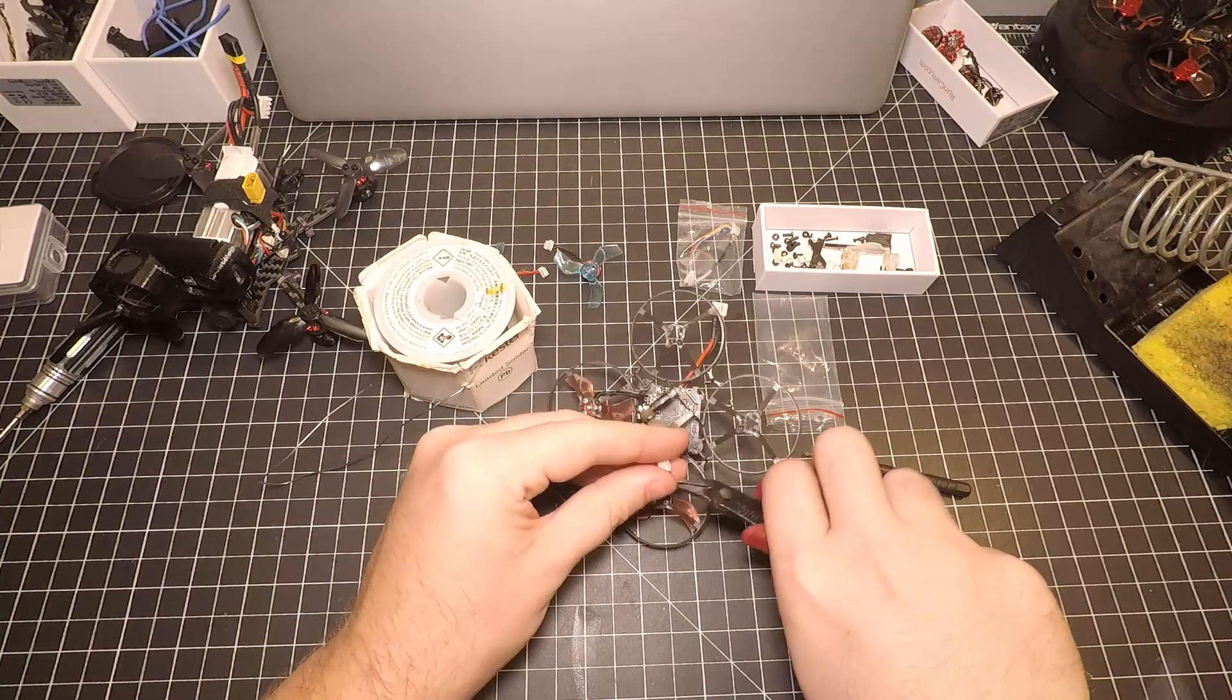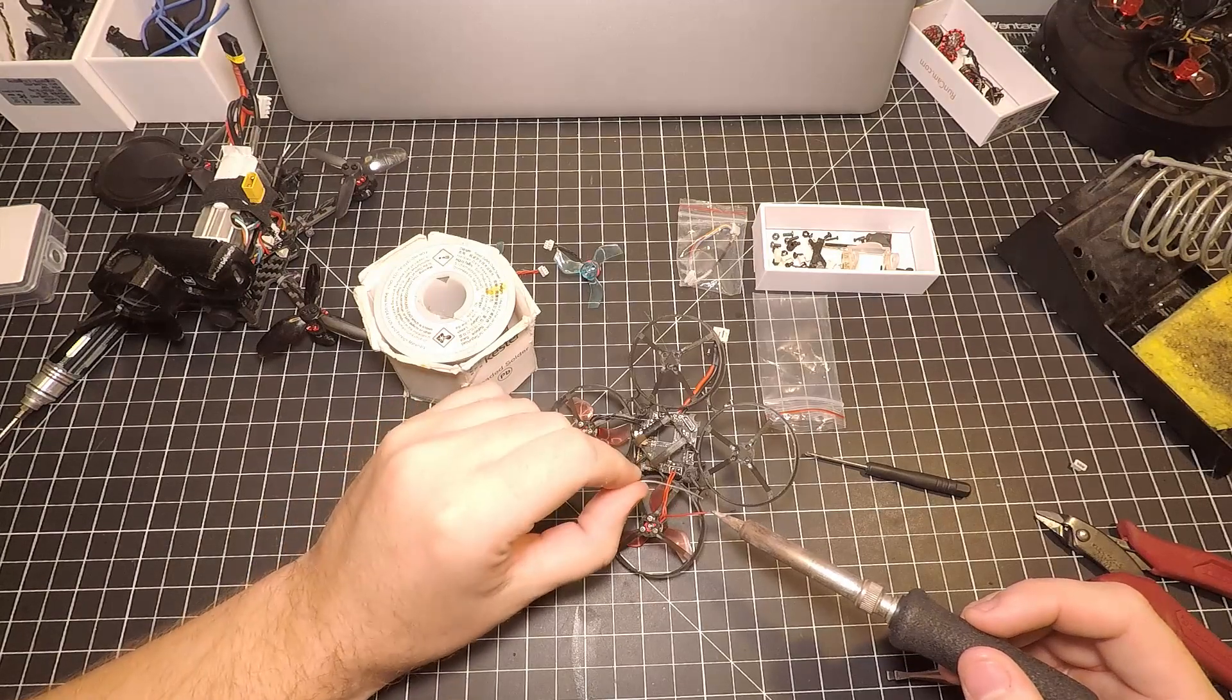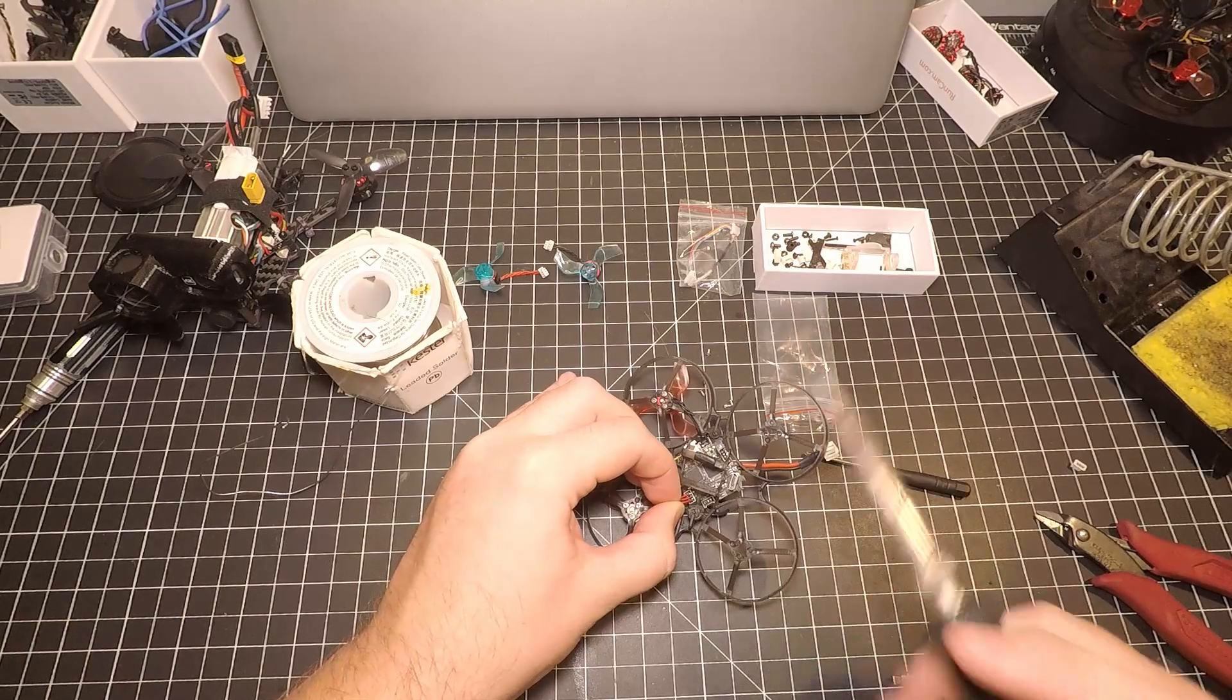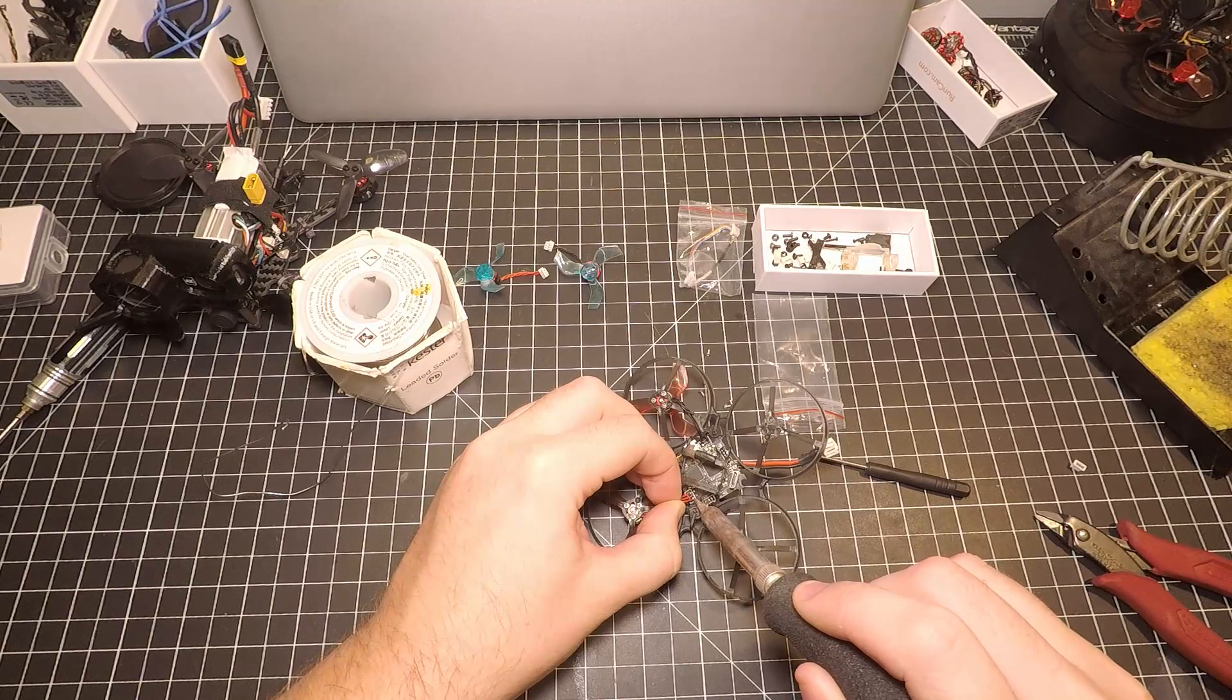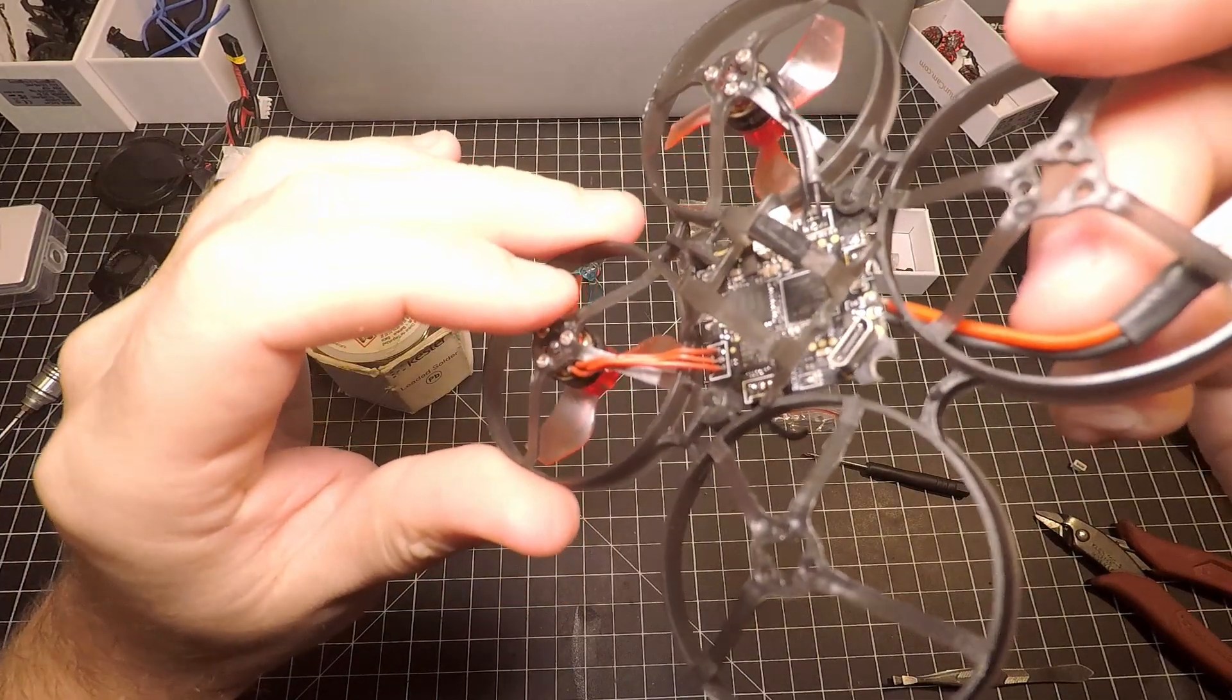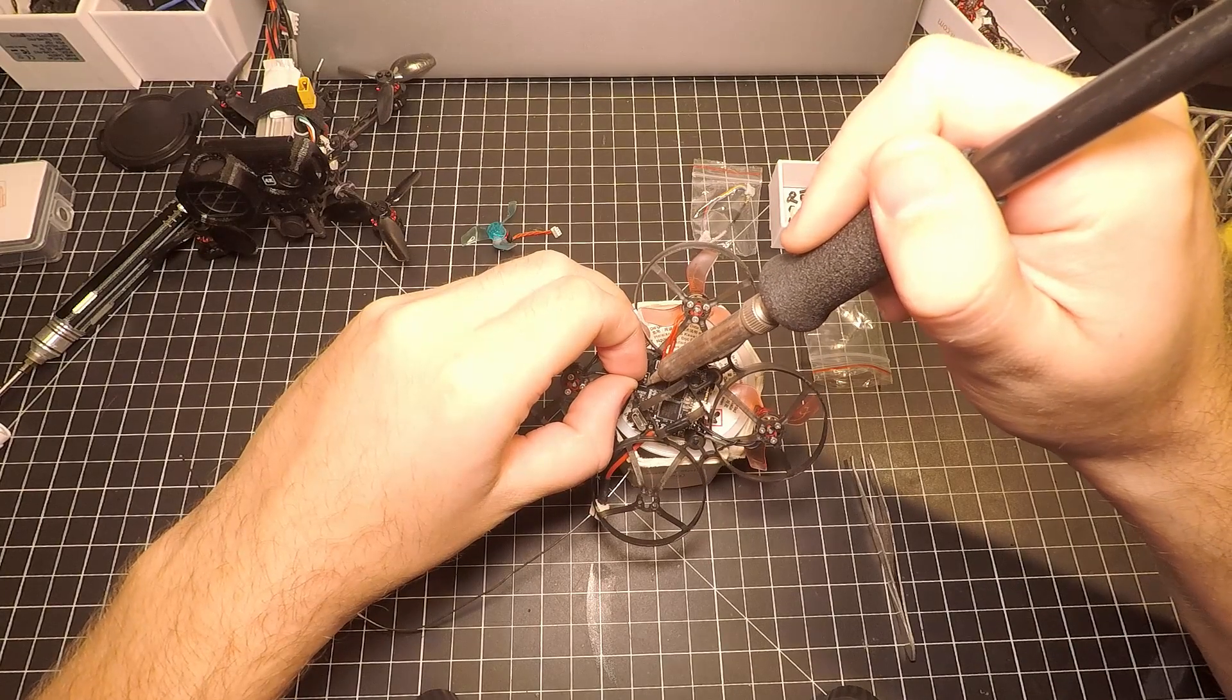Here you can see that I have soldered all three of the wires. So let's move on to the next motor and solder all three of those wires.